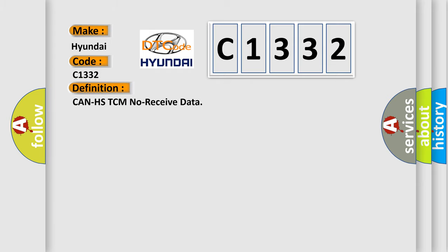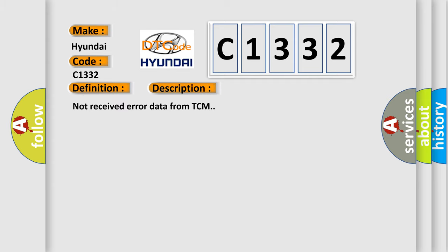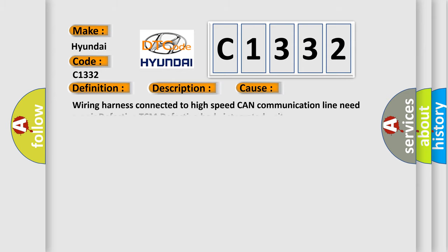The basic definition is Can HSTCM no received data. And now this is a short description of this DTC code: Not received error data from TCM. This diagnostic error occurs most often in these cases.